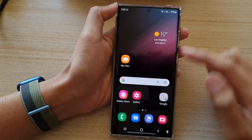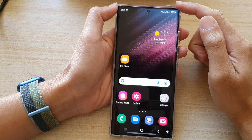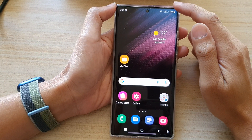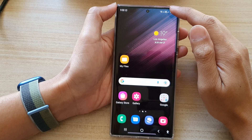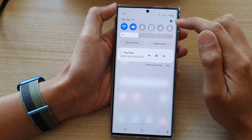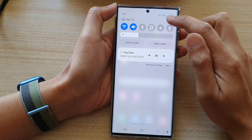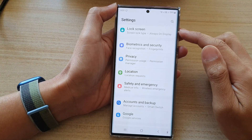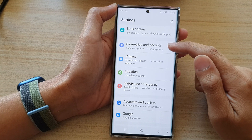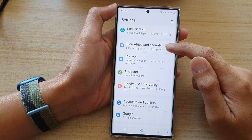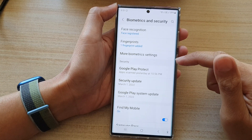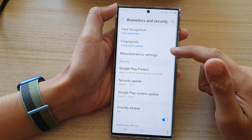First tap on the home button to go back to the home screen, then swipe down at the top and tap on the settings icon. In Settings, go down and tap on Biometrics and Security.